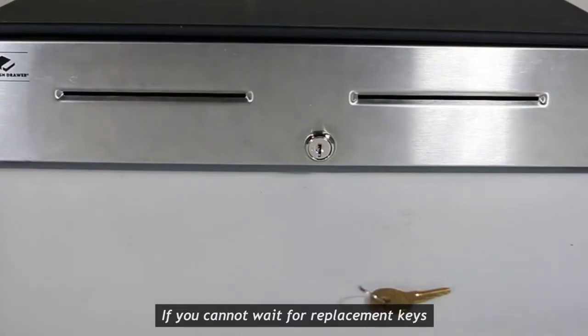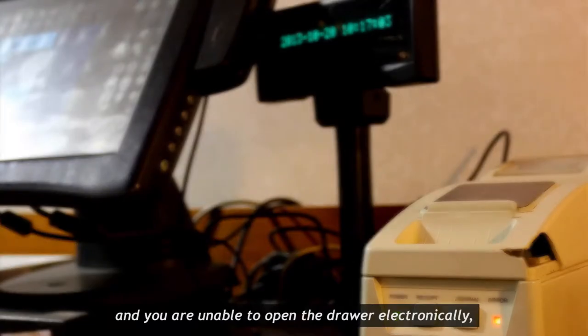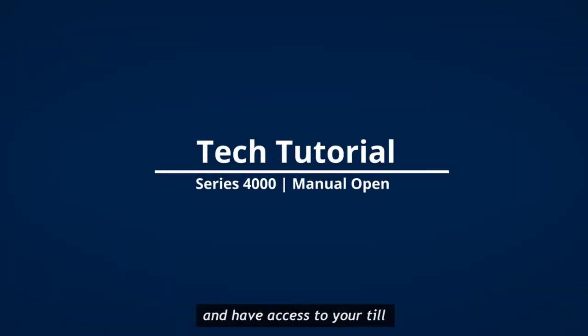If you cannot wait for replacement keys and you are unable to open the drawer electronically, watch this process to remove the cover and have access to your till and currency.